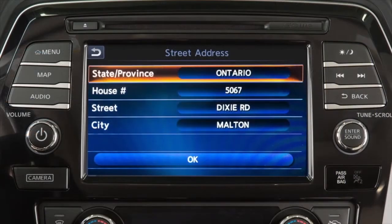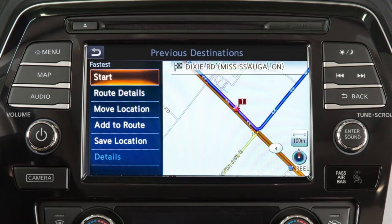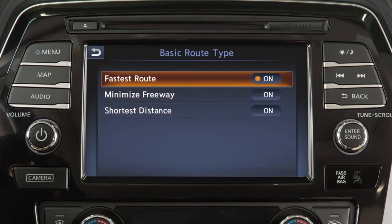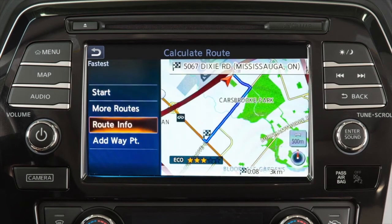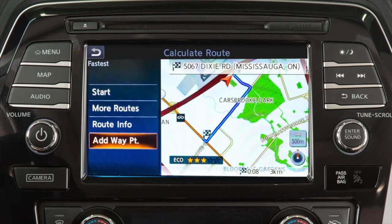After a destination has been selected, touch start to begin route guidance. Depending on search method and conditions, touching route details allows you to calculate the route with the shortest duration, the shortest distance, or one with minimal use of freeway. You can also view route information and turn list, or add a waypoint on the way to the destination.